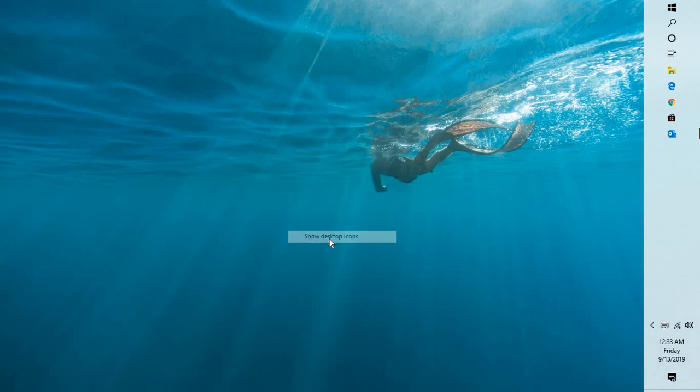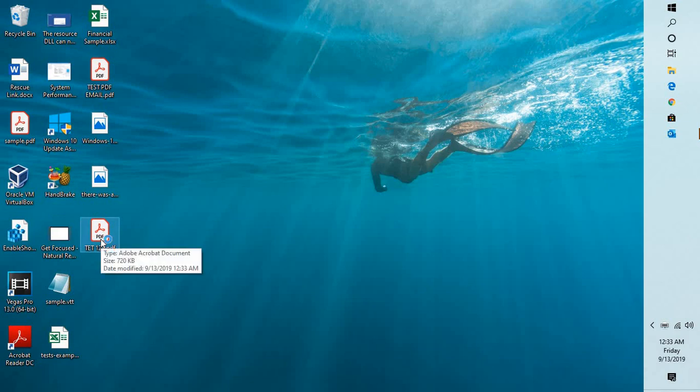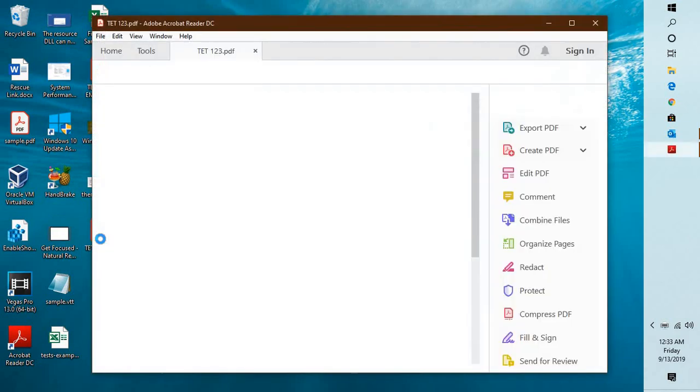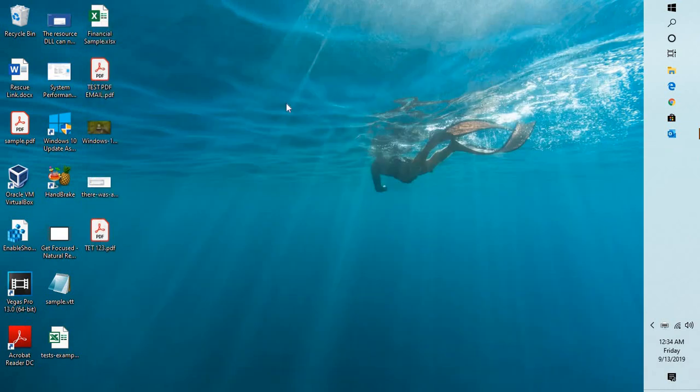Now if you are able to print using this method, that clearly indicates that it's something to do with your printer driver which is causing a problem. So the next thing is you will have to go ahead and update your printer driver.